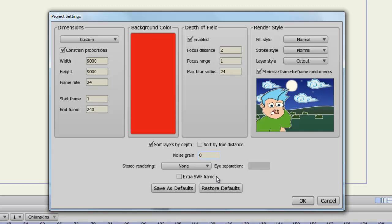Extra SWF frame gives you an extra frame of blank animation at the end of your video. And finally, if you like everything that you've done here and you want to use these settings in future project files, you can click the save as defaults button. This will default everything so that the next time you create a new project file, your dimensions, background color, and everything else will be set to how you have it set here. If at any time you want to restore defaults back to how they were when you installed the program before you messed with any of the settings, you can click the restore defaults button.